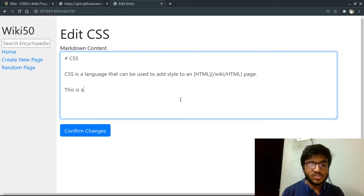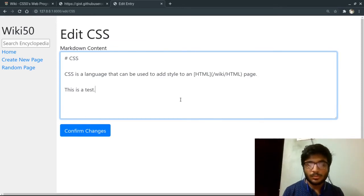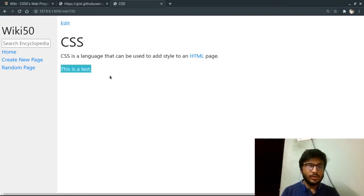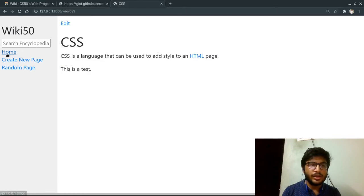And this is the test, for example. And confirm changes. So this is edited right now.